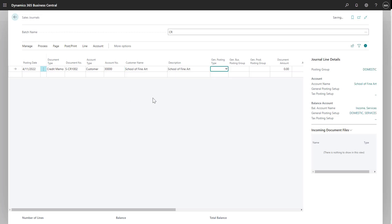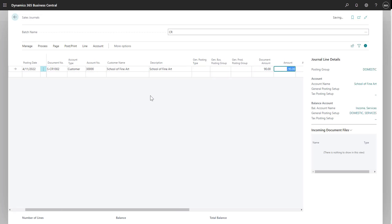Next, I'll select my customer and then enter in the credit amount. Now we want to apply this credit memo to the invoice.